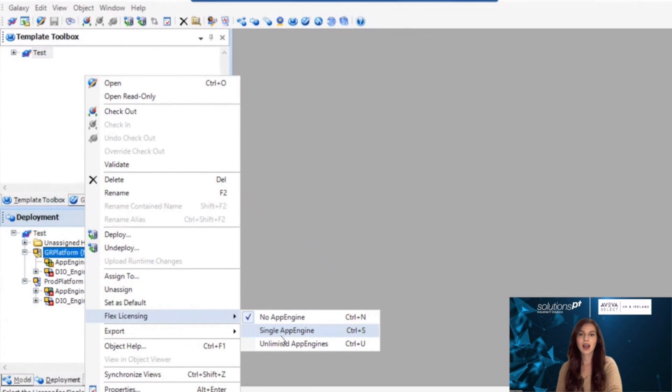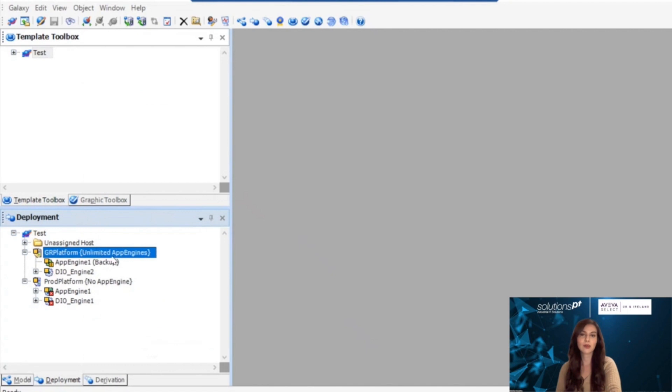After you select the platform type, the configuration error on the engine disappears, and the engine can now be deployed.